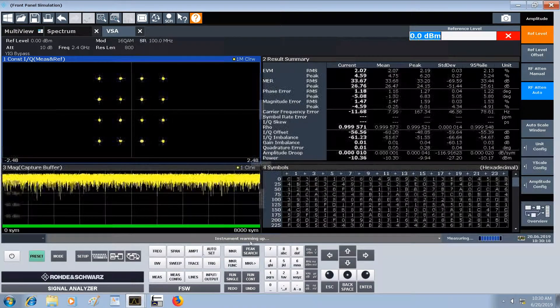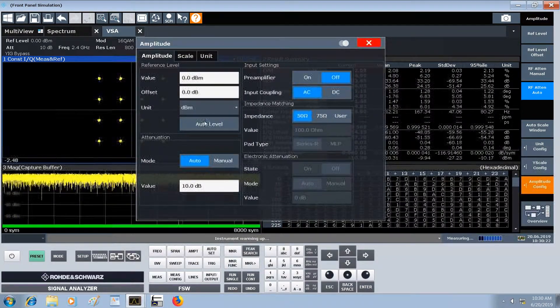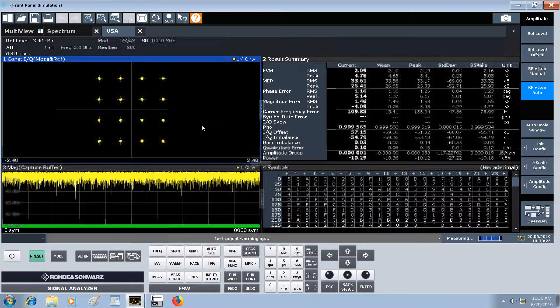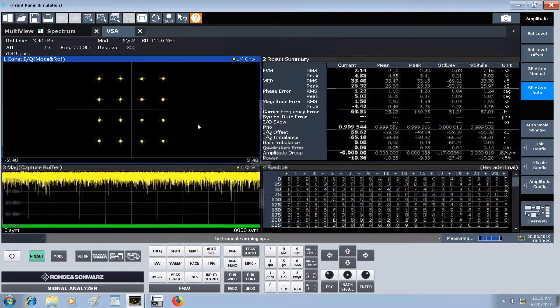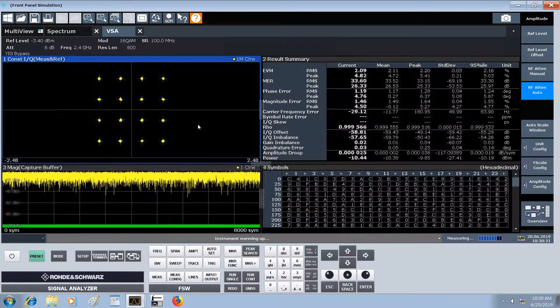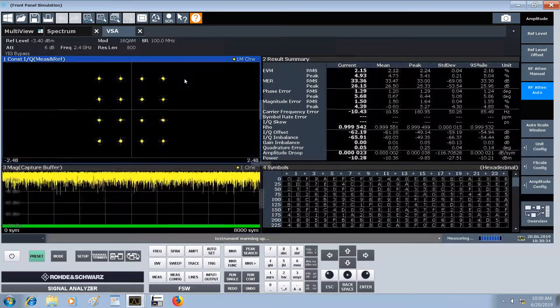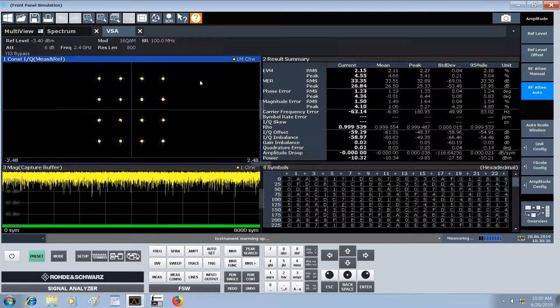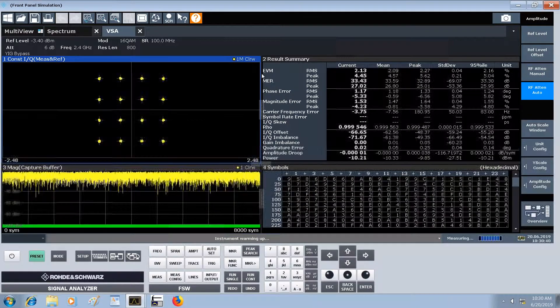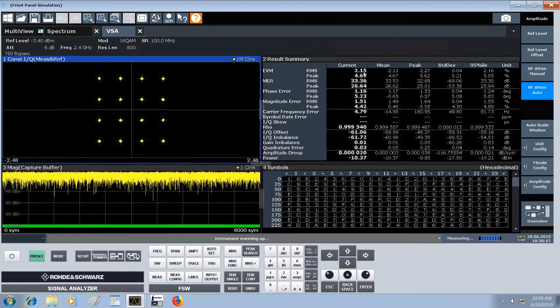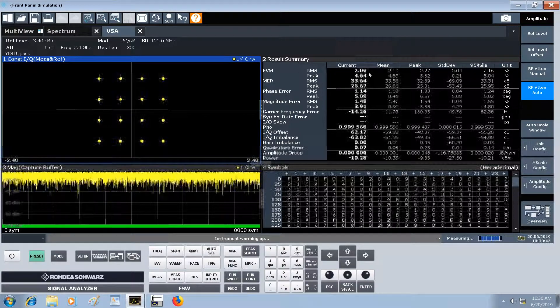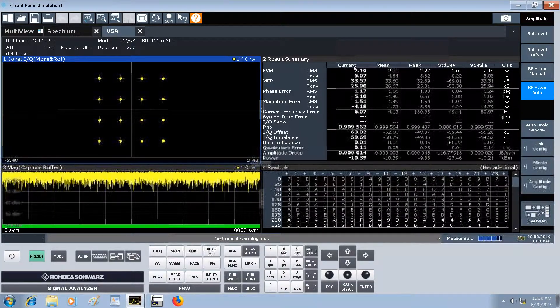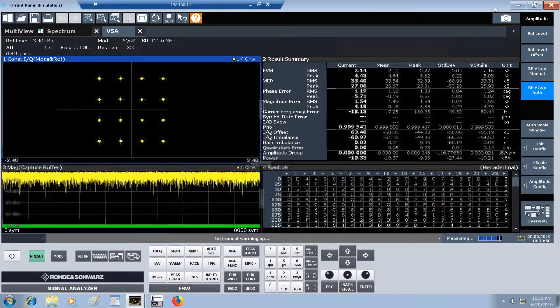A few more optimizations we could make: we could go into the amplitude configuration and auto level it. That'll give us the best EVM possible for the current measurement. We can play around with the power levels on the signal generator and spectrum analyzer to try to improve that EVM. Of course, there's a bunch of other parameters that go into the EVM, so you can't just take the current 2.1 percent EVM and assume that applies for any setting.